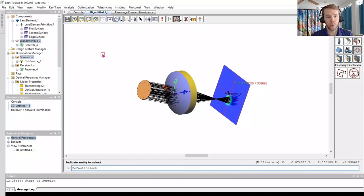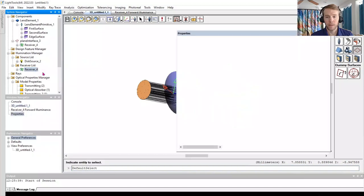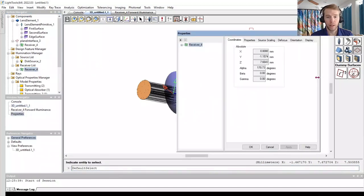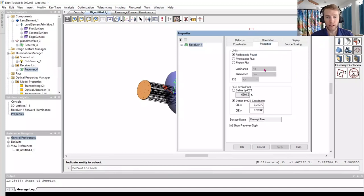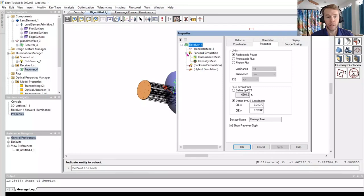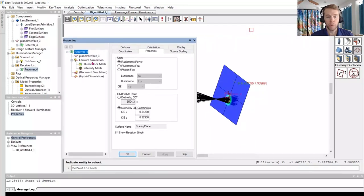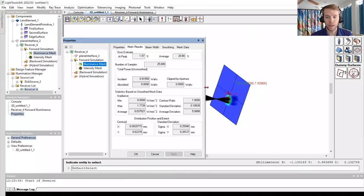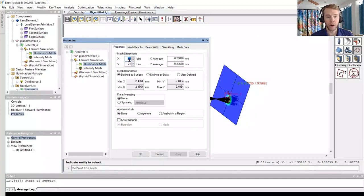We can look at the receiver properties in the Illumination Manager receiver list. On the Properties tab, we can switch the units. We can expand the receiver and look under the forward simulation. In the illuminance mesh, we can adjust the receiver's properties, such as the mesh dimensions, and look at other illumination details collected from our prior Monte Carlo simulation.